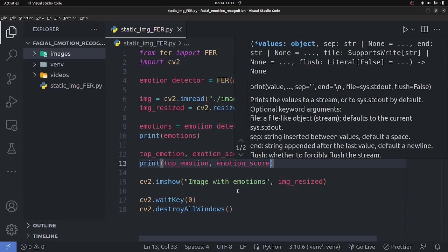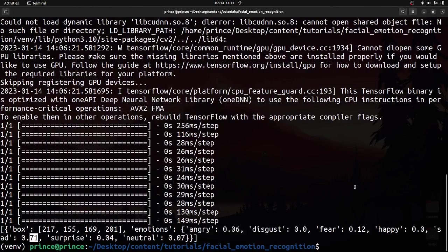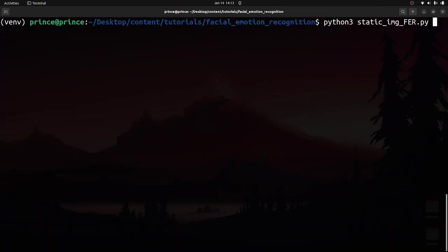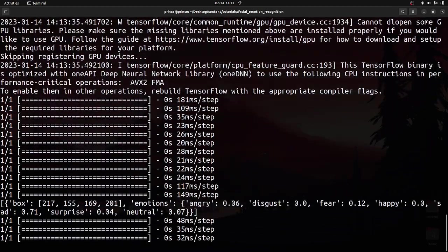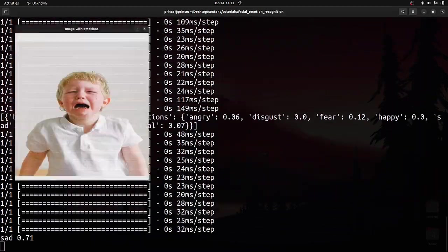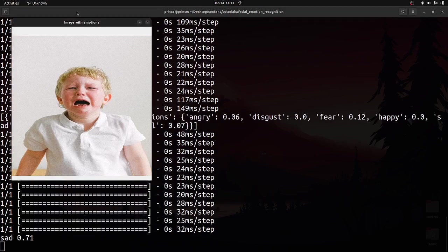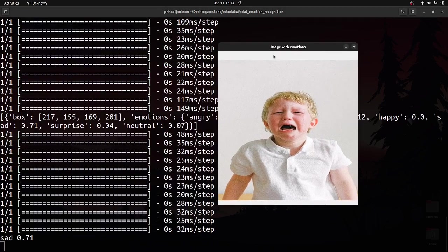Running the code again, it returns the top emotion and its score. You can see the output clearly: 'sadness' with a value of 71. That's how you detect emotion within a static image. If you want, you can also draw a bounding box, but we won't cover that in this video.